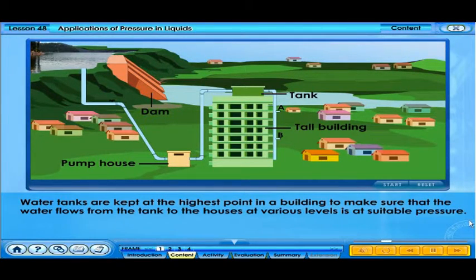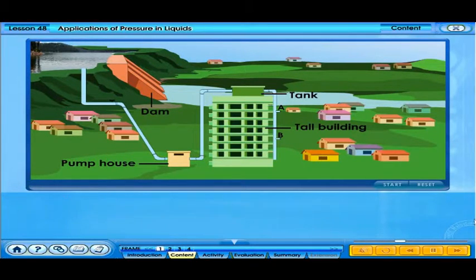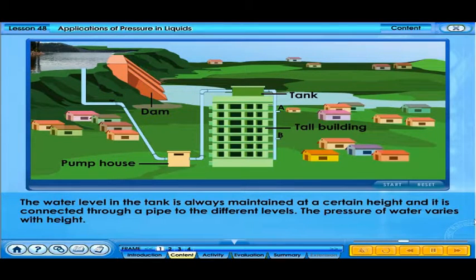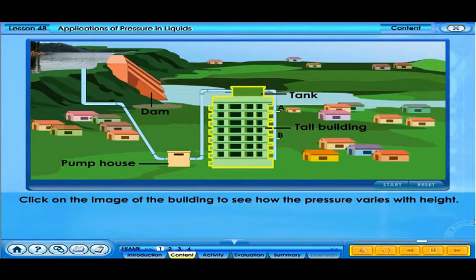Water tanks are kept at the highest point in a building to make sure that the water flows from the tank to the houses at various levels at suitable pressure. The water level in the tank is always maintained at a certain height and is connected through a pipe to the different levels. The pressure of water varies with height.